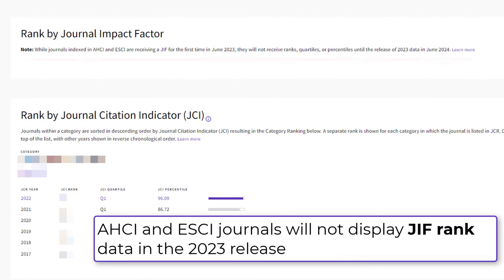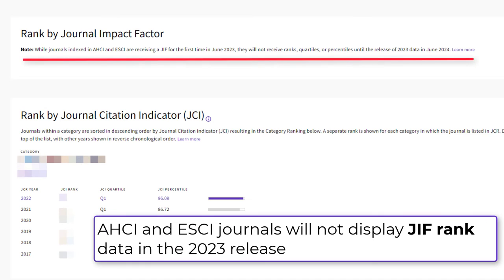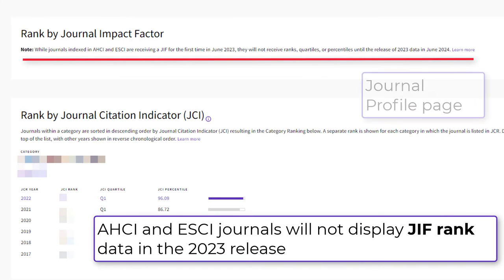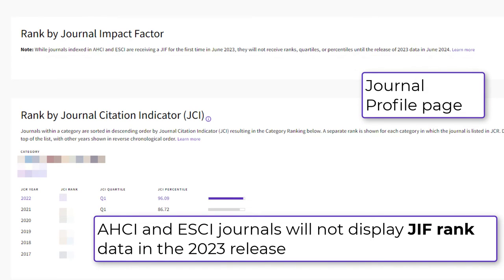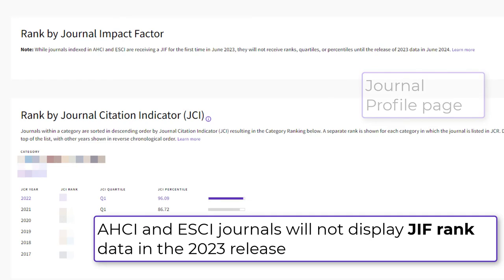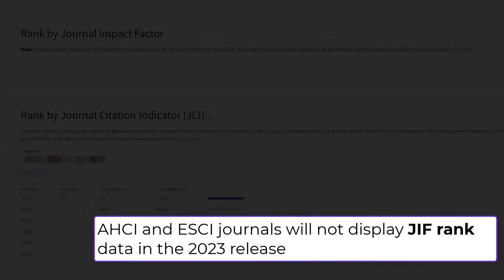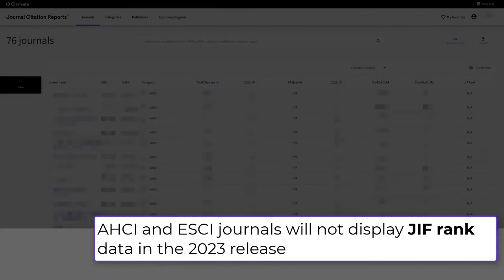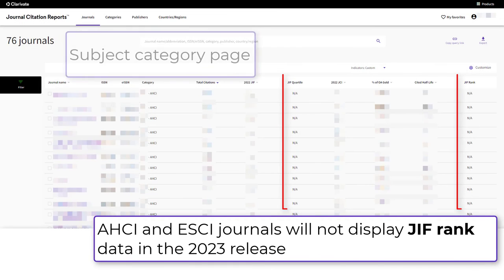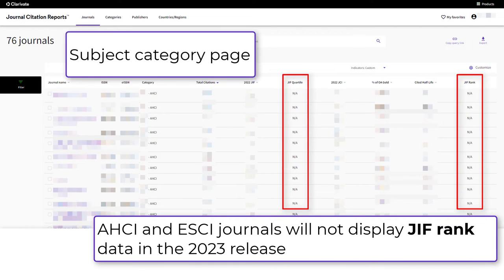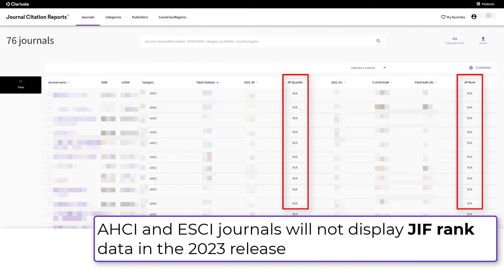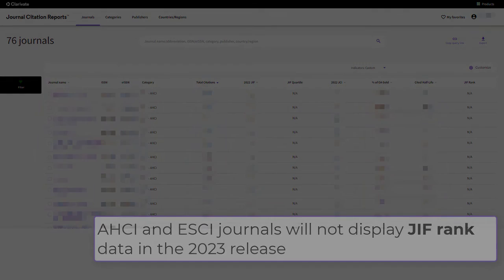AHCI and ESCI journals will not display rank data or journal impact factor quartiles this year, but that will be available in next year's 2024 JCR release. We are taking a phased approach to provide transparency on the impact to JIF rankings and quartiles.